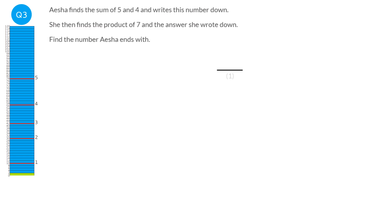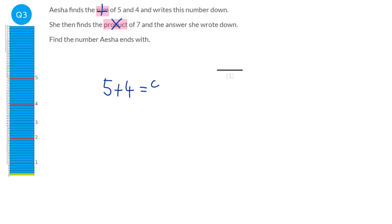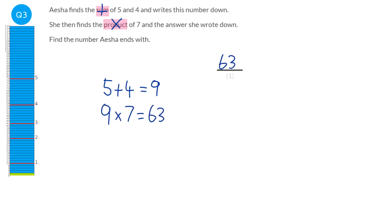For this question it's really important that we understand what the words sum and product mean. Sum just means add and product just means times. So we're going to start by adding the 5 and the 4, which equals 9. Then we find the product of 9 and 7 — we multiply them together: 9 times 7 is 63. So our answer is 63.